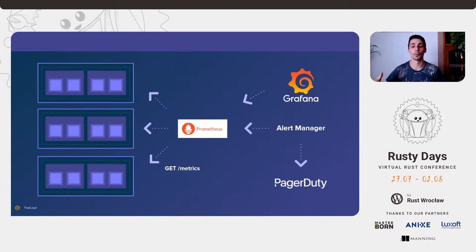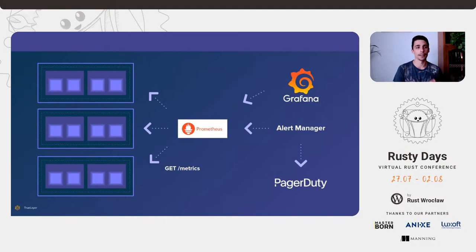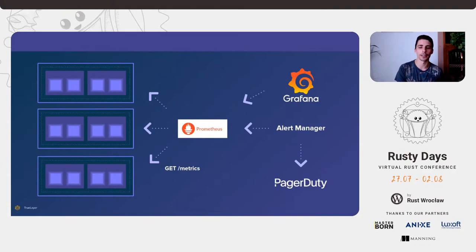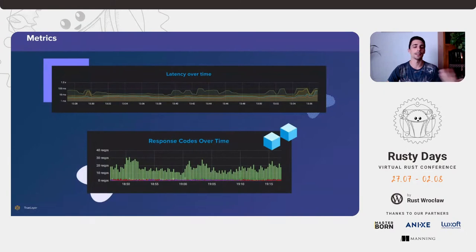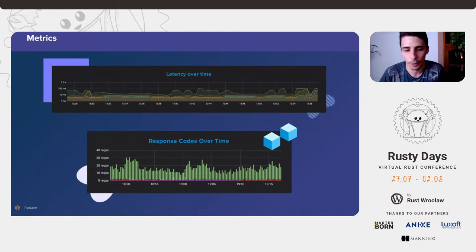One way to query is through alerts. Alert manager lets you define queries that evaluate to boolean — is the error rate above 10% for 15 minutes? If yes, through PagerDuty, get an on-call engineer to look at the system. Otherwise, you can use Grafana for pretty visualization. We're looking at Prometheus queries visualized — very, very useful for an on-call or operations team to actually understand what's going on.